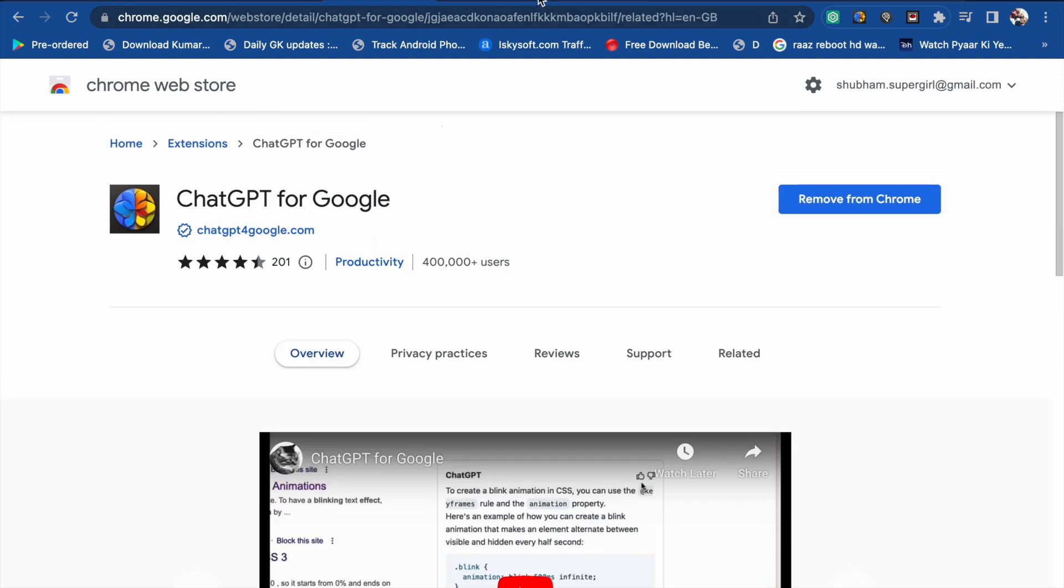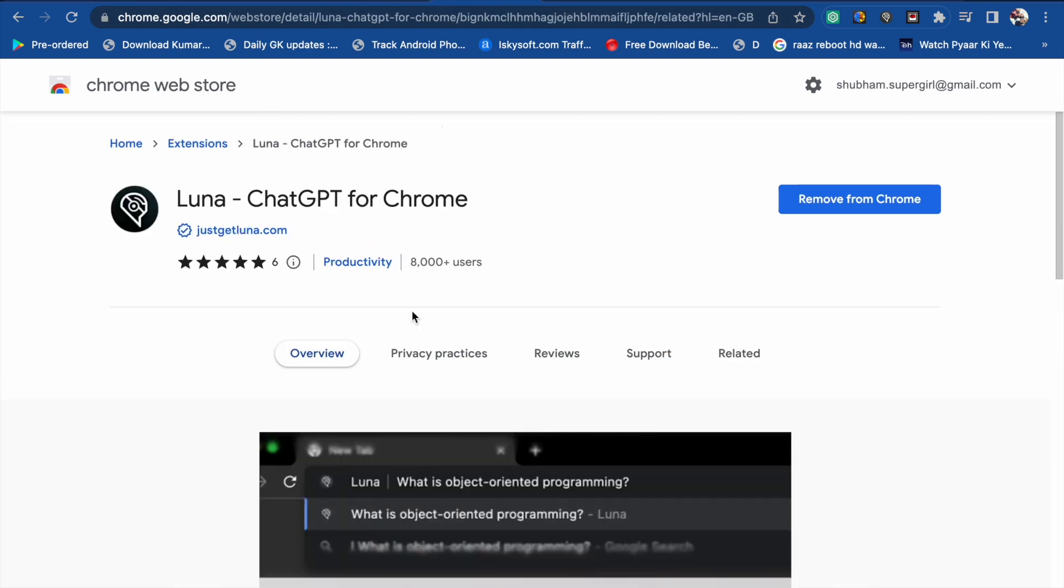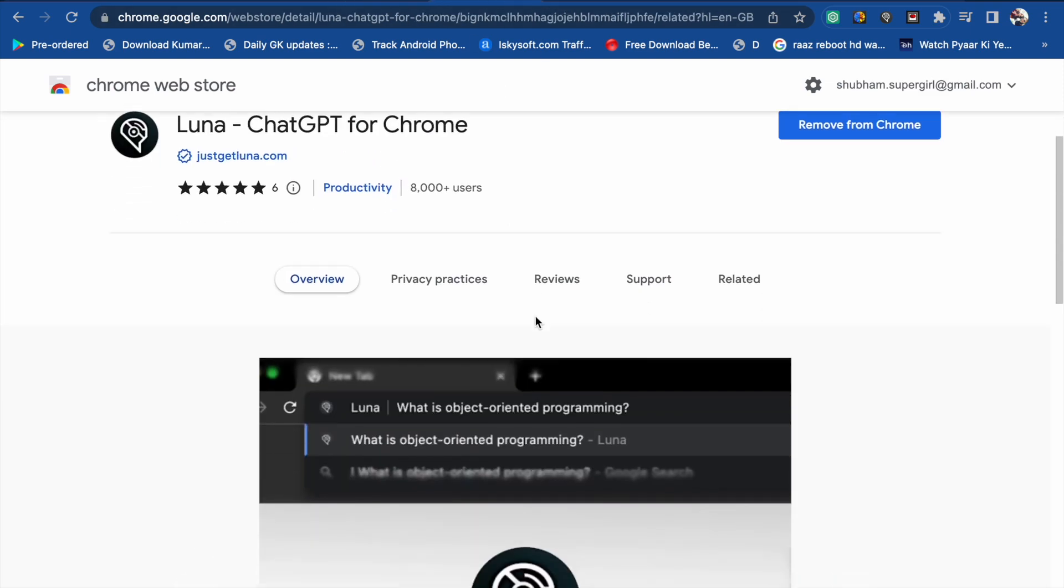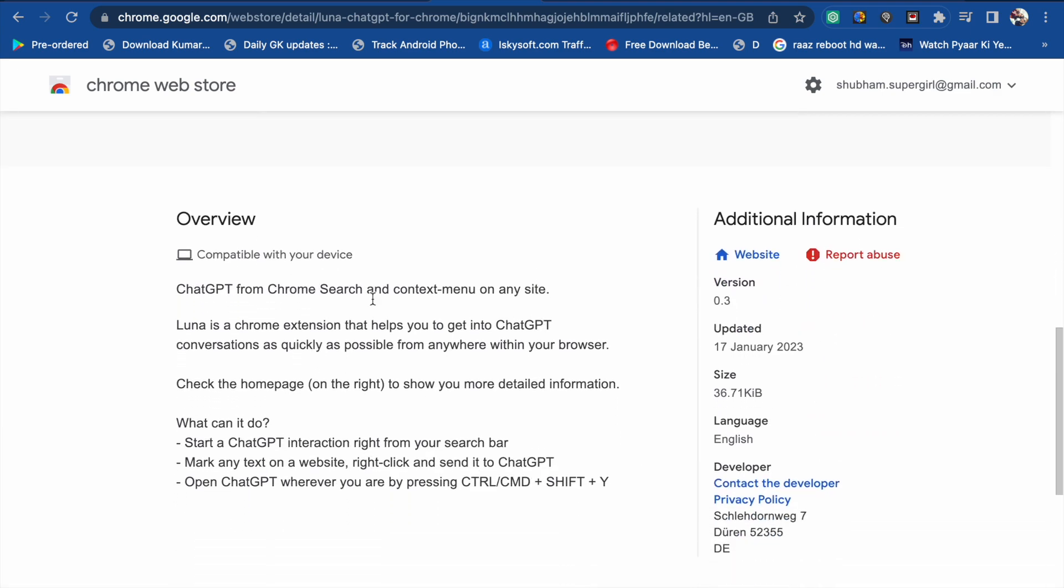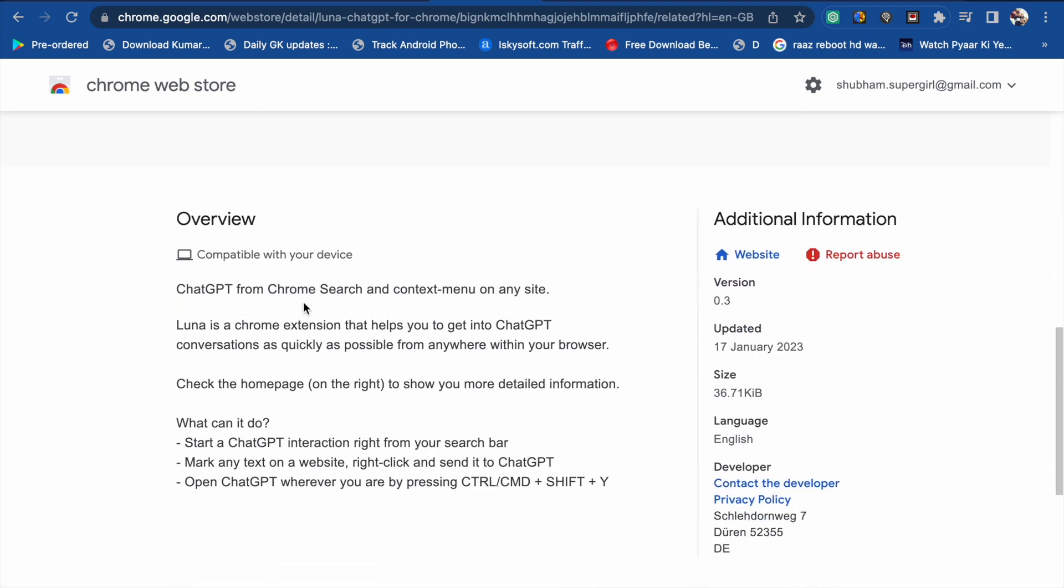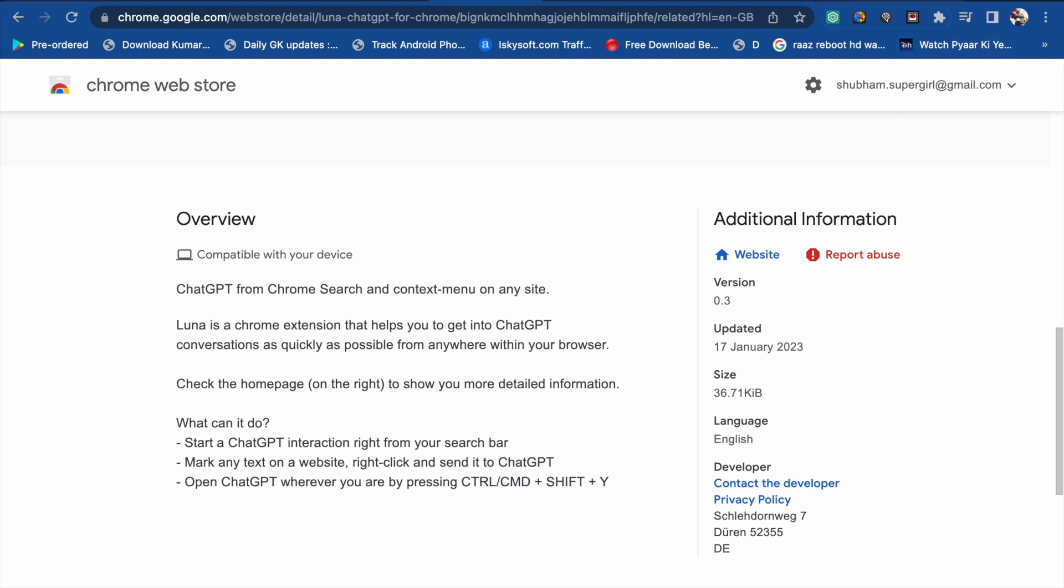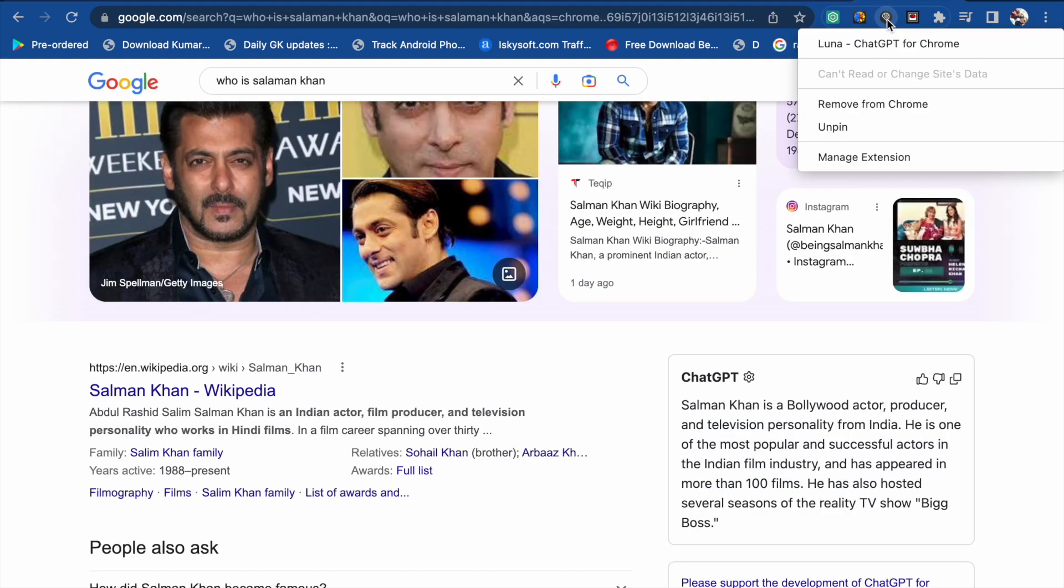And now the third one is Luna. Luna ChatGPT is for Chrome. Here we will see the overview: ChatGPT from Chrome search and context menu on any site. Luna is a Chrome extension that helps you get into ChatGPT conversations as quickly as possible from anywhere within your browser.